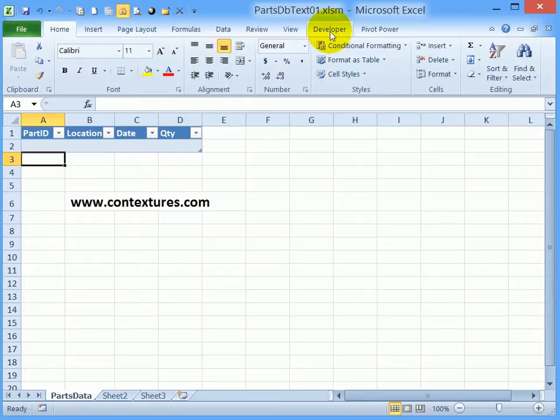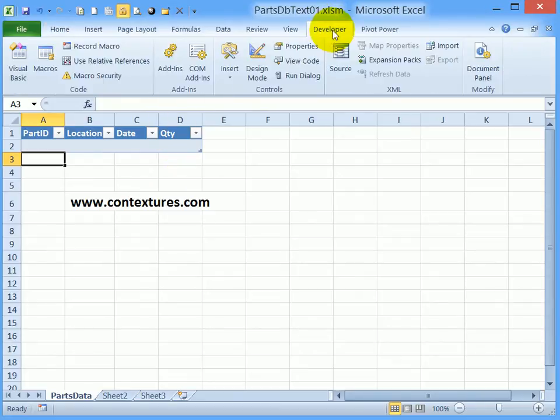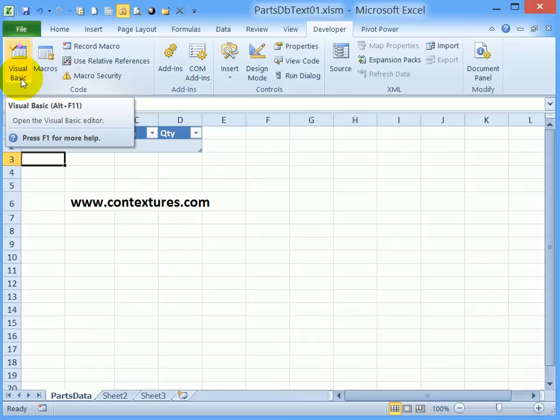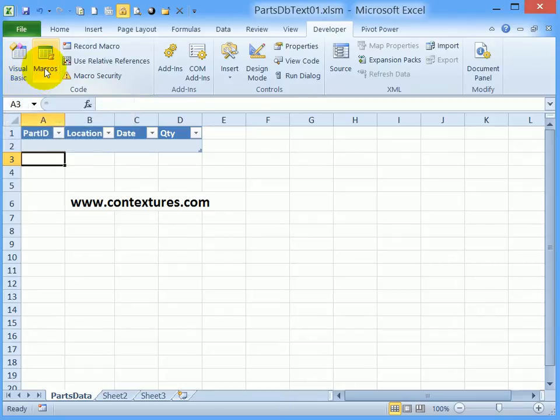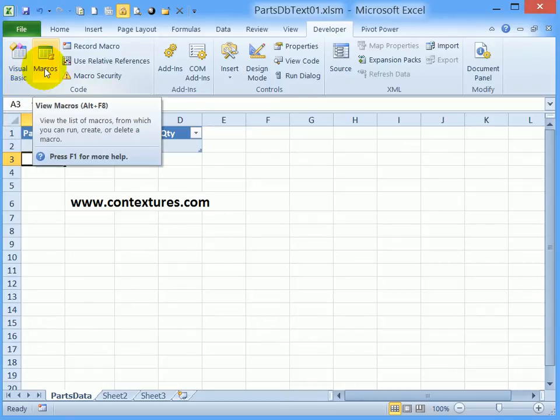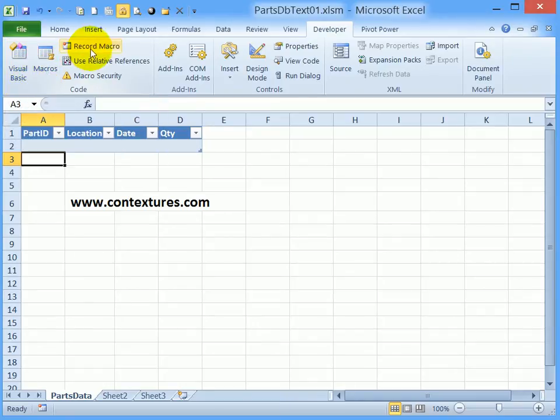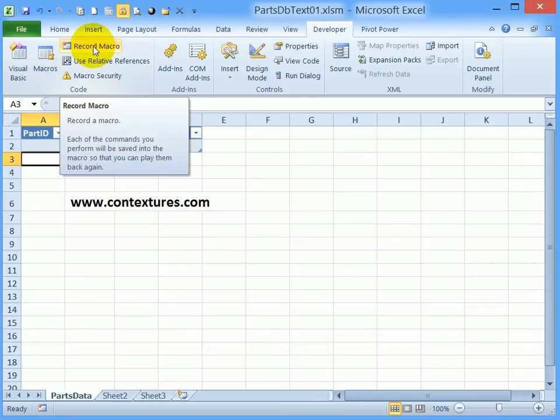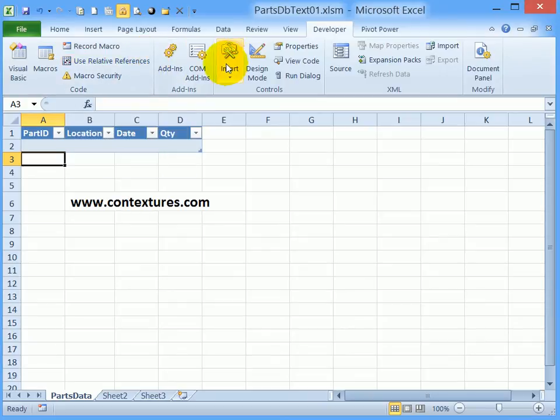So here it is on my ribbon and this lets you go quickly to the Visual Basic Editor or see the list of macros. You can record and you can also insert controls onto the worksheet.